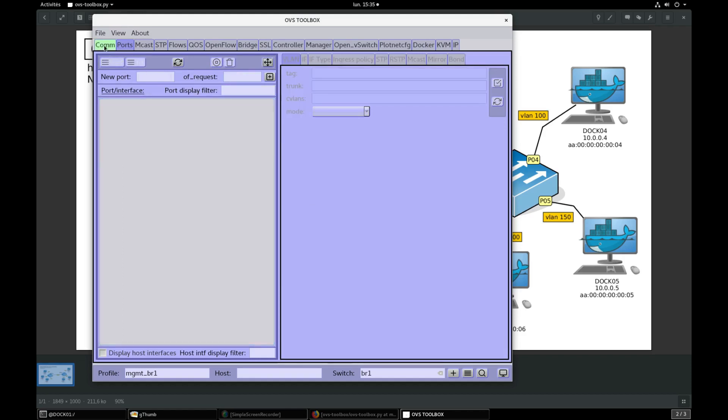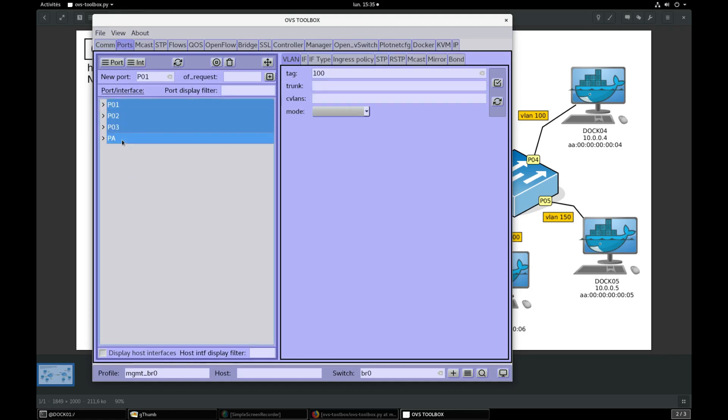Then select BR0 COM profile, go to ports section, select P1 to PA and delete them.